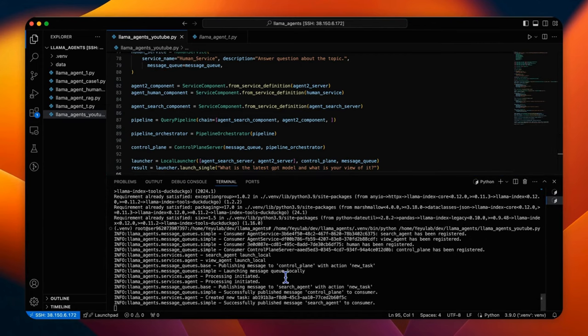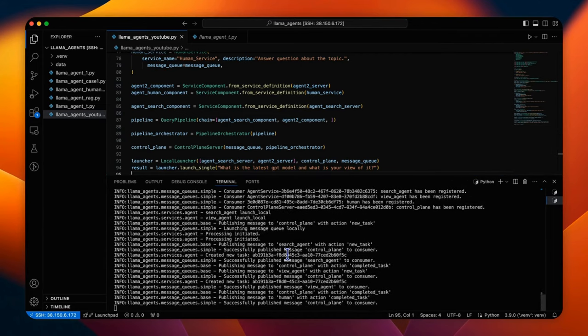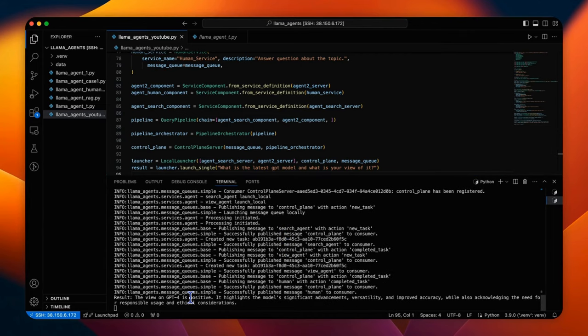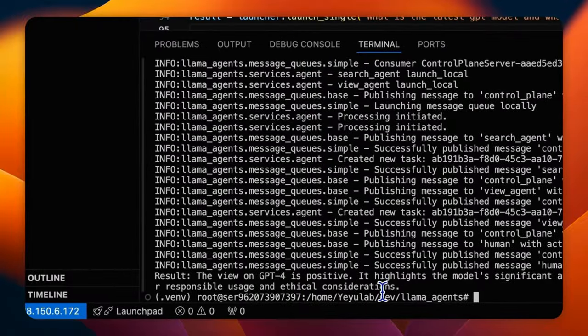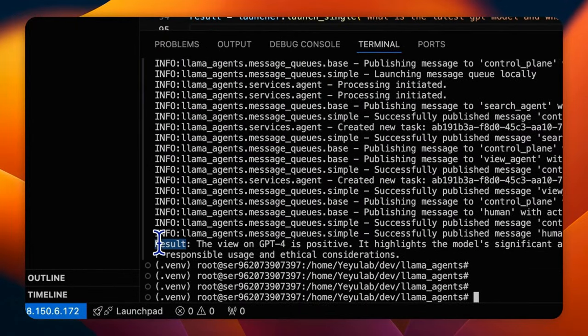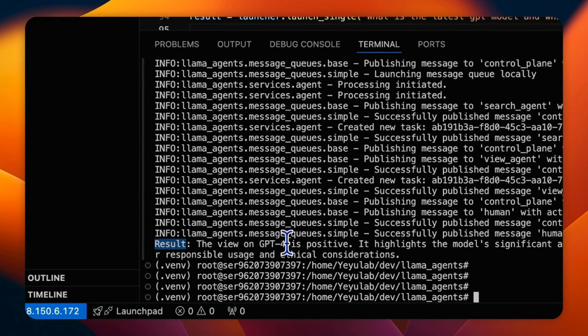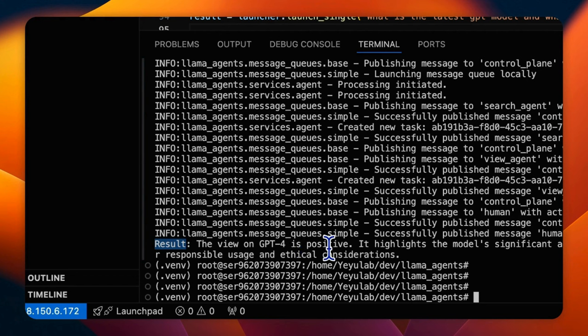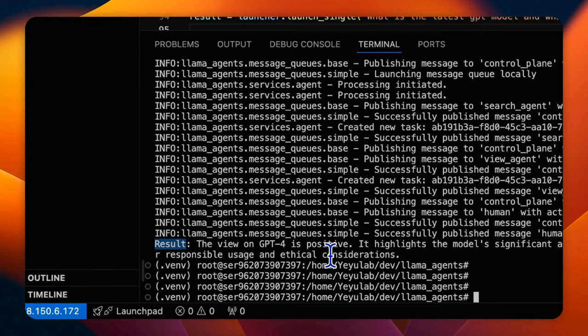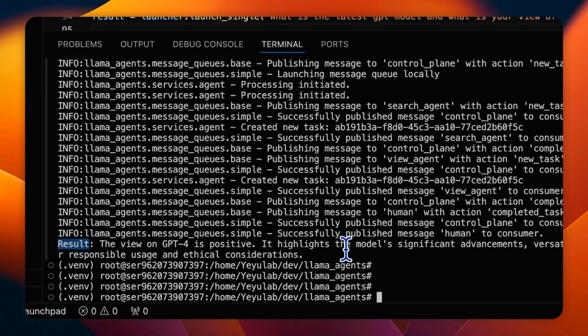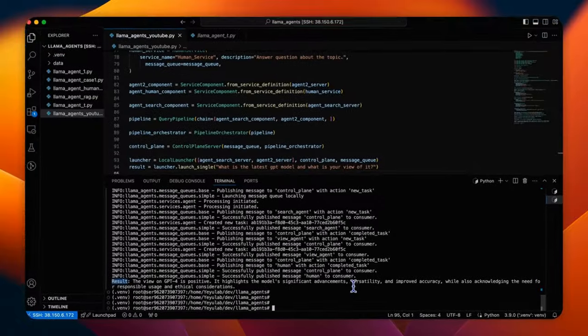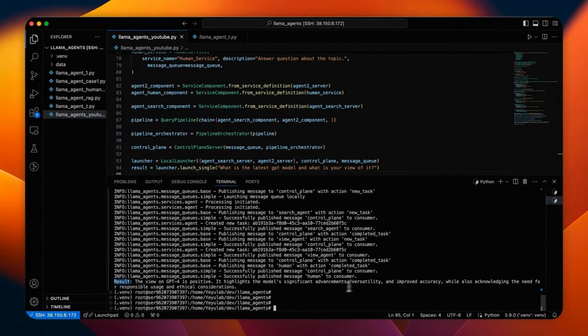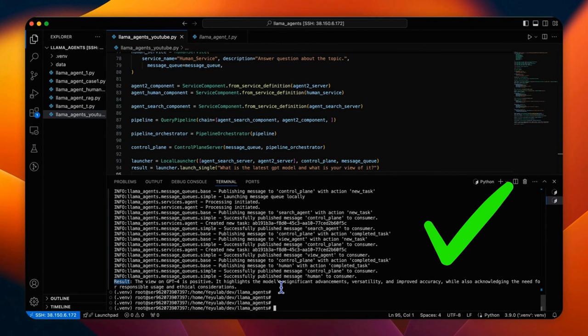The search agent is called and then the view agent is called. Here is the result. The view on GPT-4, so that means the search agent has successfully searched and the result indicates the latest is GPT-4 is positive. Agent 2 has been performed and it highlights the model's significant advancements. So the original tools are now compliant with the Lama agent's architecture.